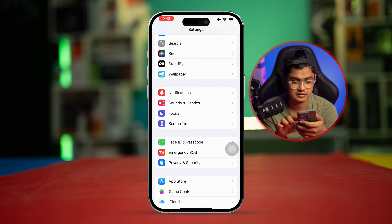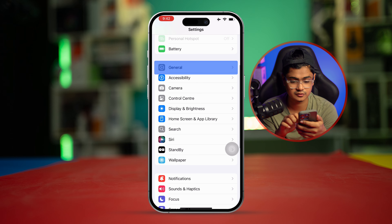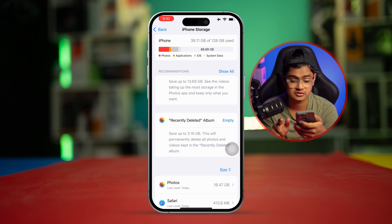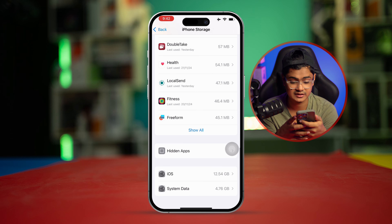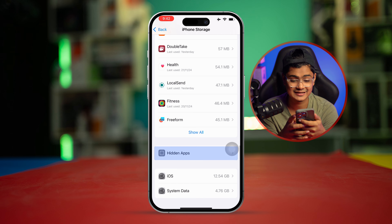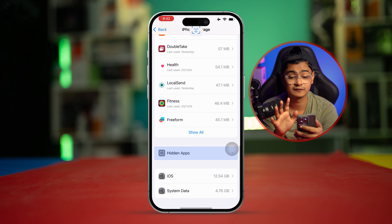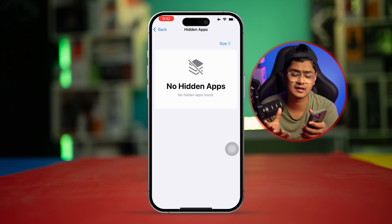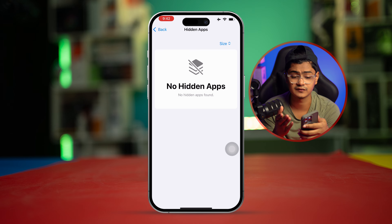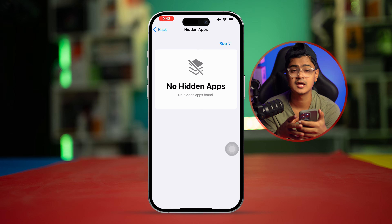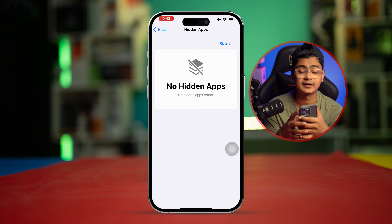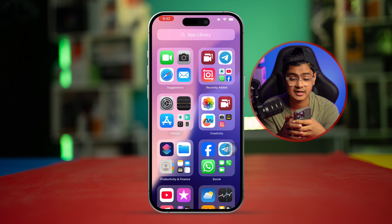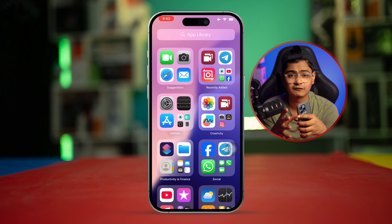Similarly, you can also check one more place: go to General, then iPhone Storage, and scroll down to the bottom. If you have hidden that specific application, like FaceTime, by adding it there, the app can also go missing from your home screen.